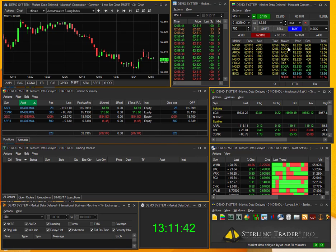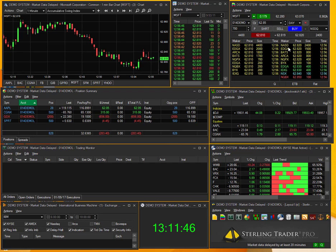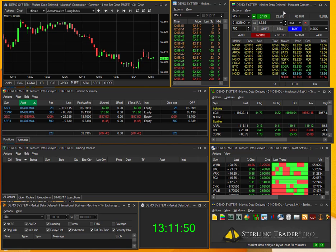How's it going? CenterPoint Securities here, bringing you another tip video using the Sterling Trader Pro. In this video, we're going to be taking a little closer look at the Level 2 Order Entry Window, or Montage, up here.